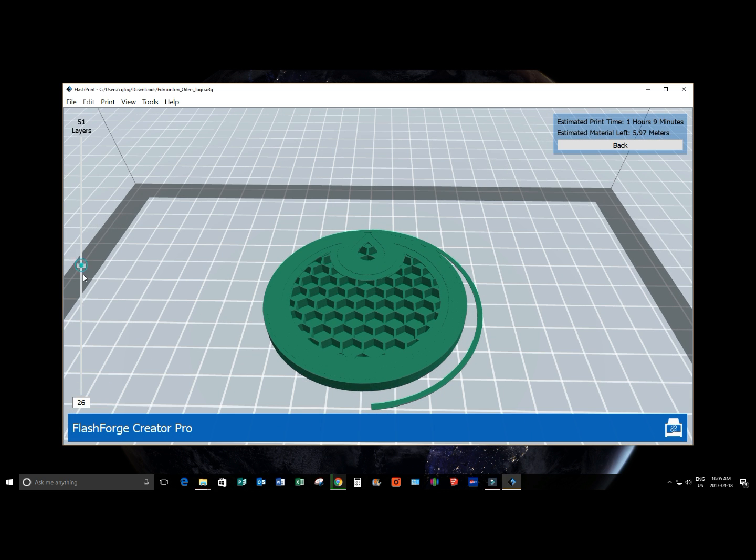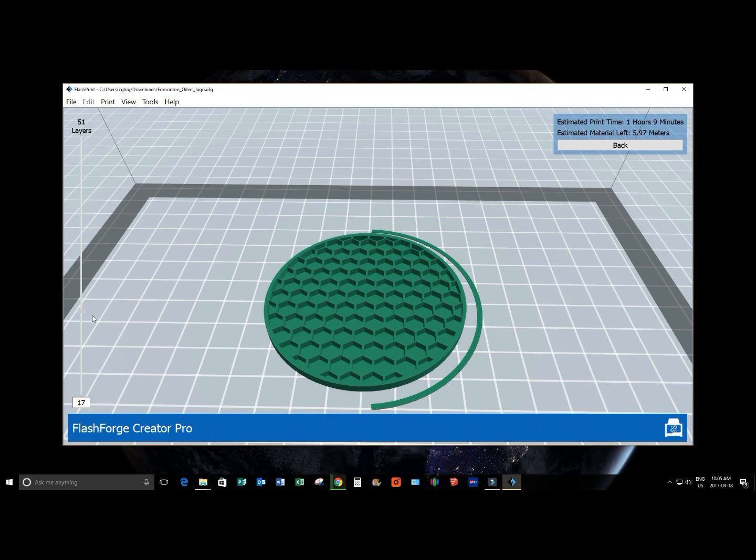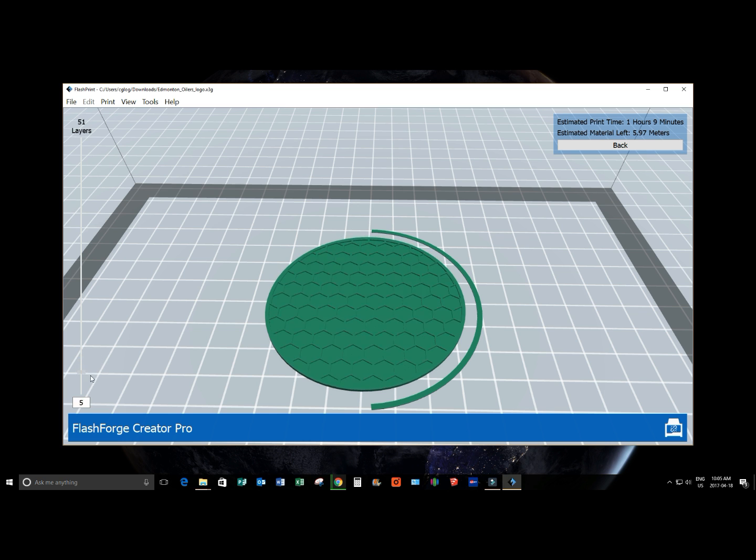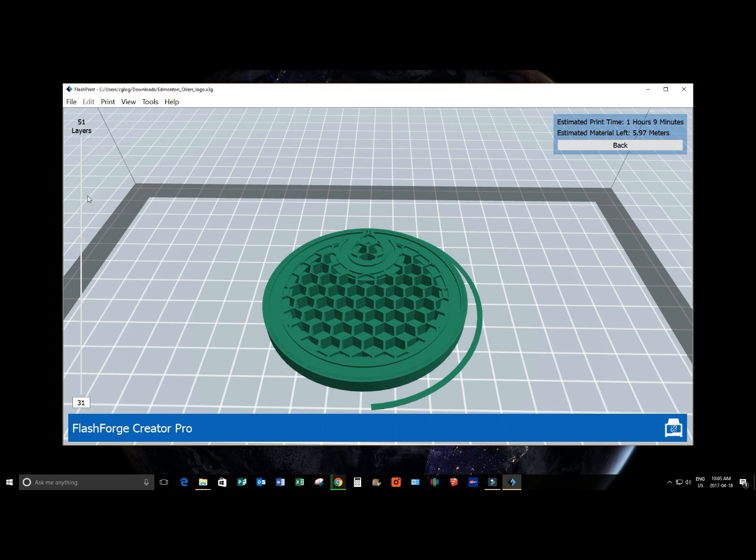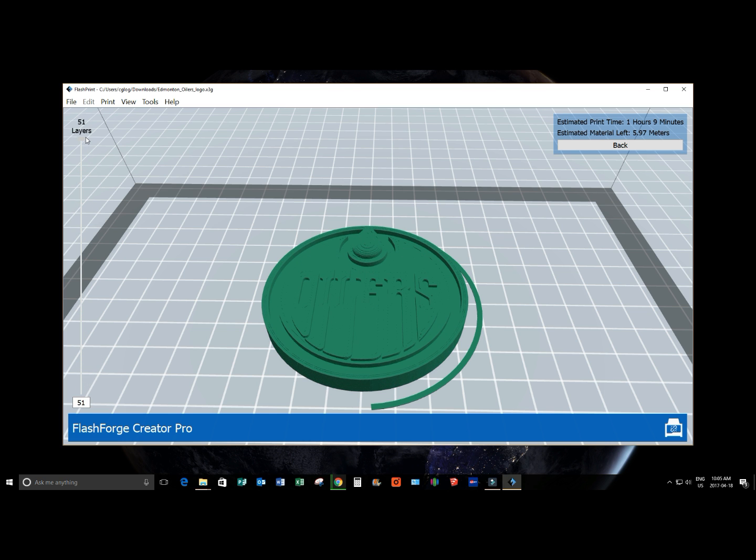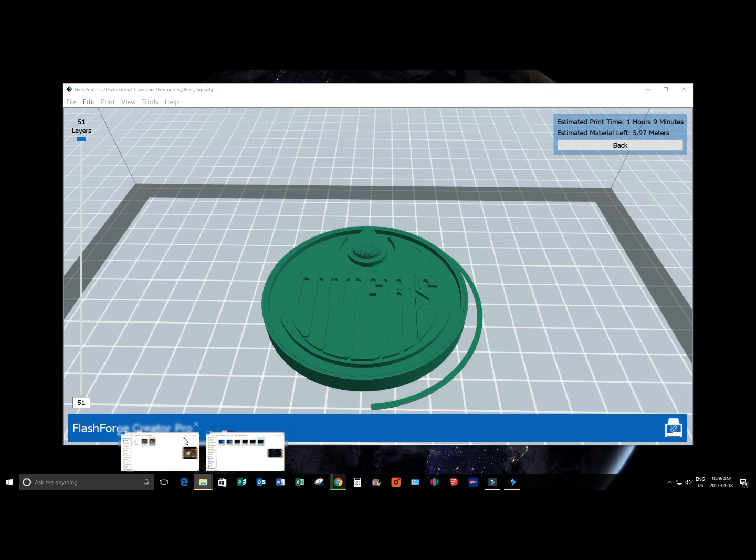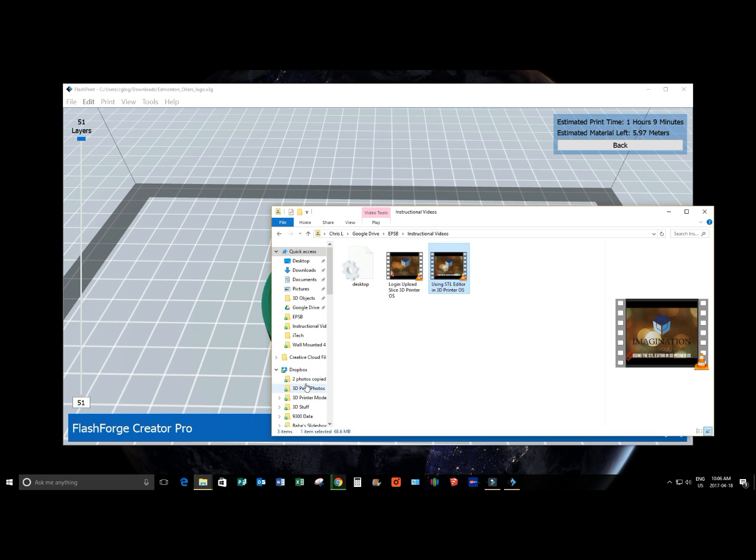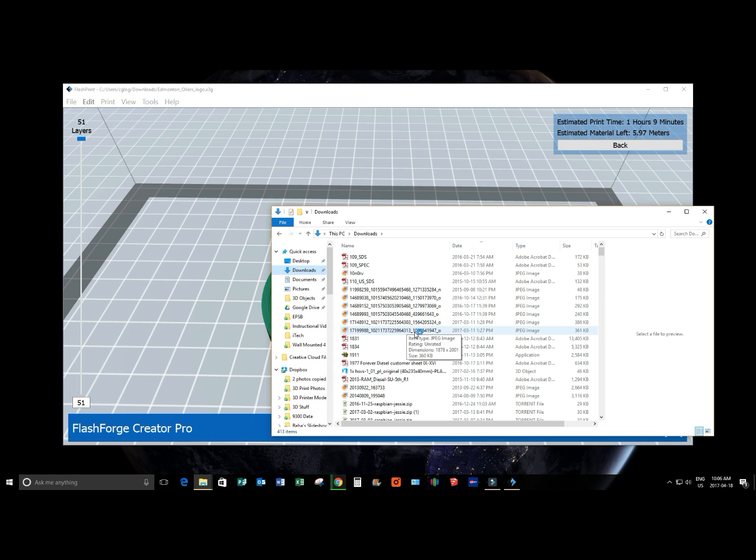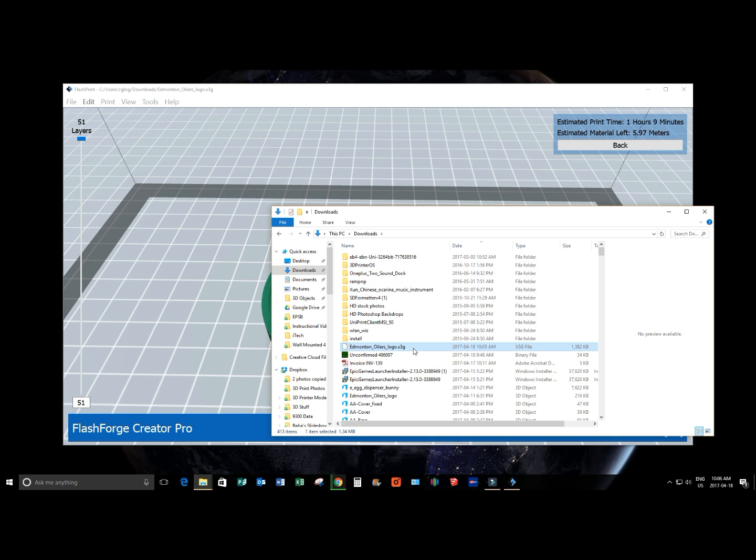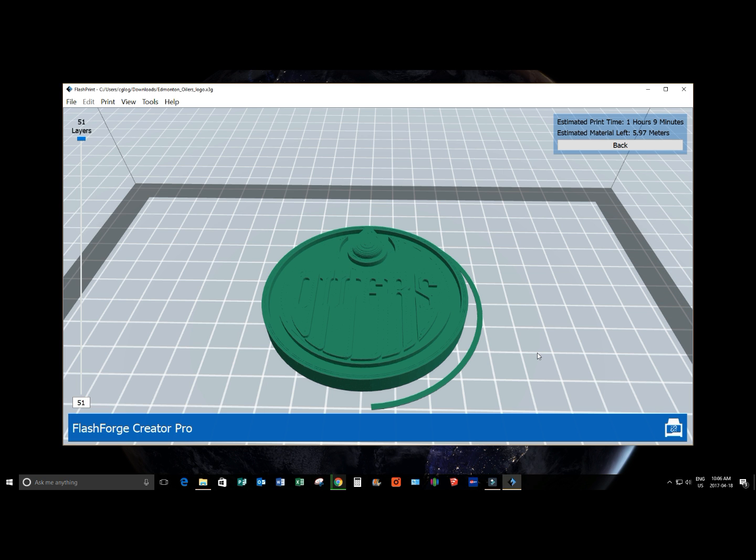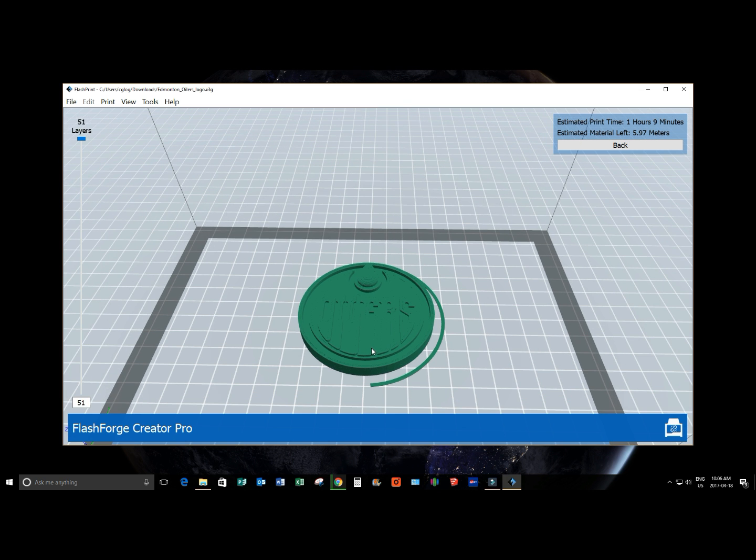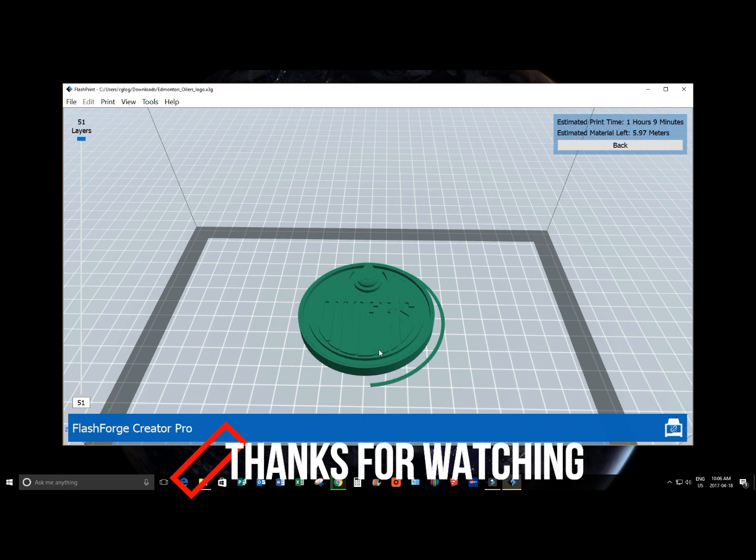So that looks pretty good. I think we're ready to go. I'm just going to drag it all the way to the bottom. Yeah, nothing missing. The design isn't flawed. And it's going to take one hour and nine minutes. Terrific. So from here what I'm going to do is I'm going to copy that X3G file that I found in my downloads folder. Let's go to downloads folder. And it will be located right here. I'm going to simply copy that file onto my SD card and plug it into my printer. And away I go. And that is the basics of using FlashPrint. Thanks for watching.